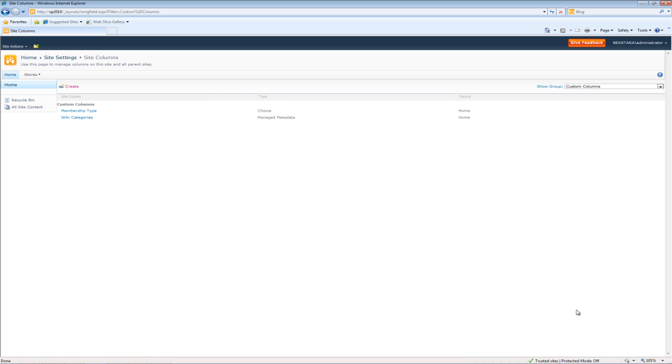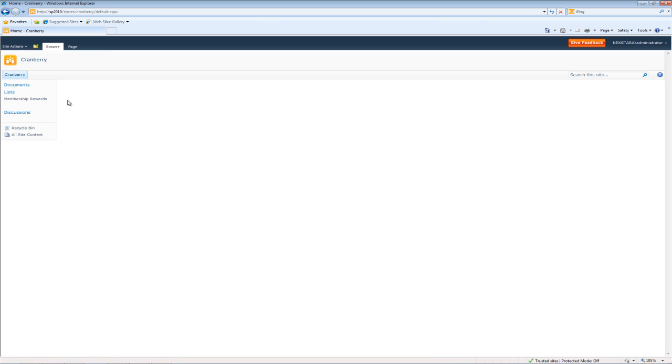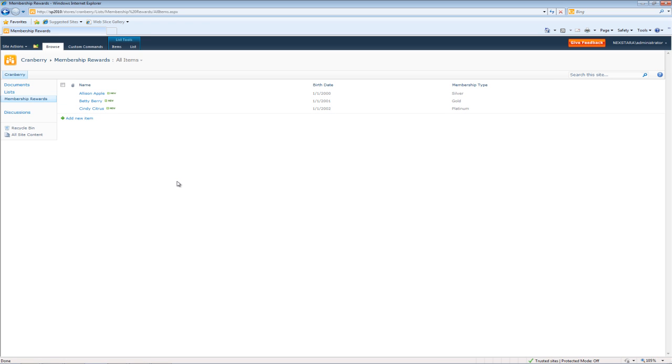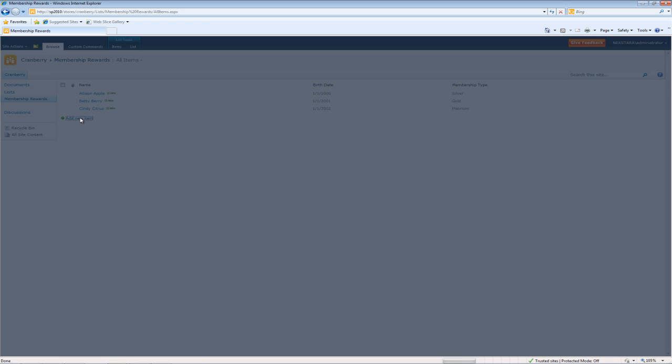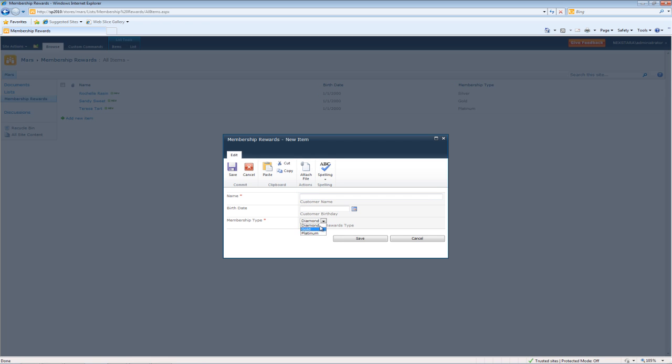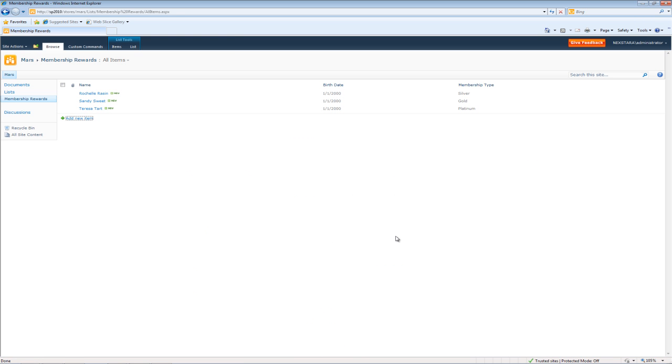Now let's see what happened to our stores list. We'll go to Mars, Membership Rewards. So now what we'll do is we'll create a new item. So you'll see that we made one change and it updated that in multiple locations.